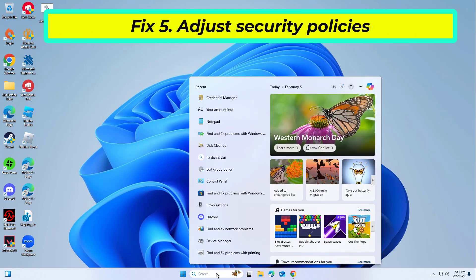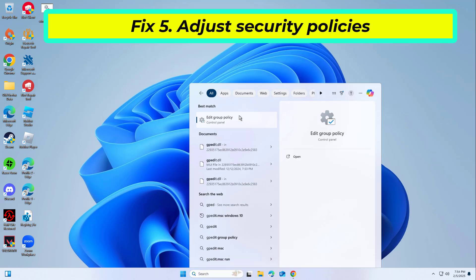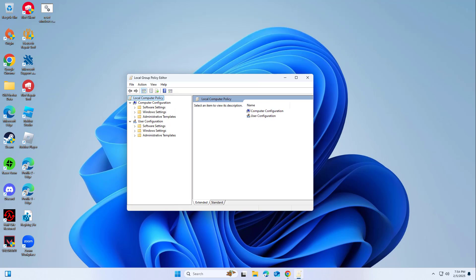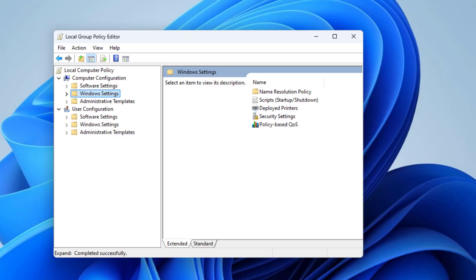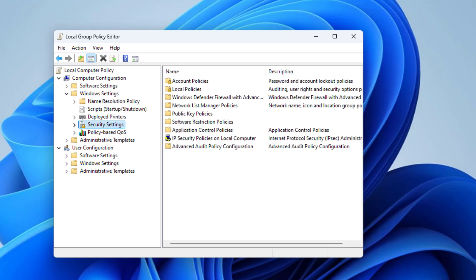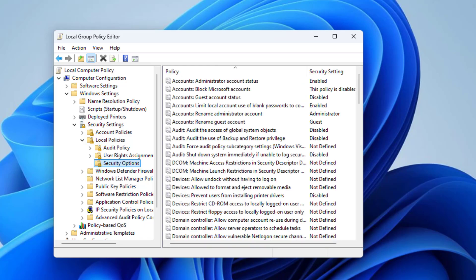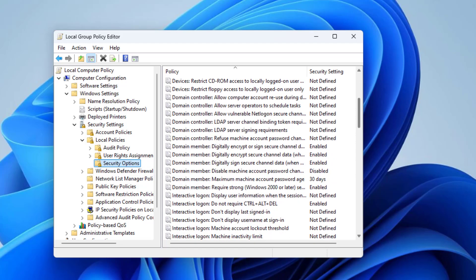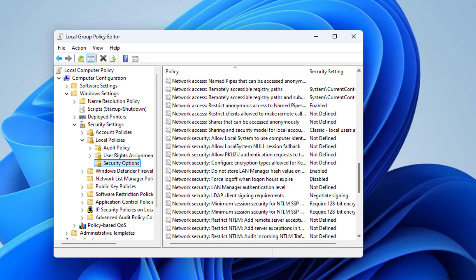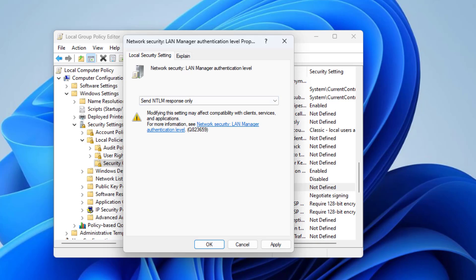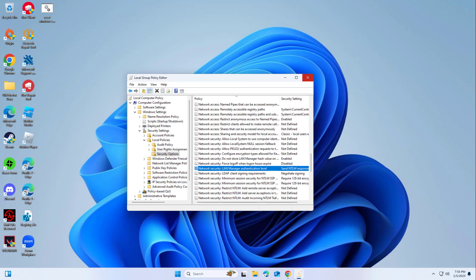Some group policies related to credential storage and authentication may prevent Microsoft apps from verifying login attempts correctly. Changing certain settings can resolve the 214-807-3520 error. Set it to send NTLMv2 response only. Click Apply and then OK. Restart the computer and check if the error is resolved.